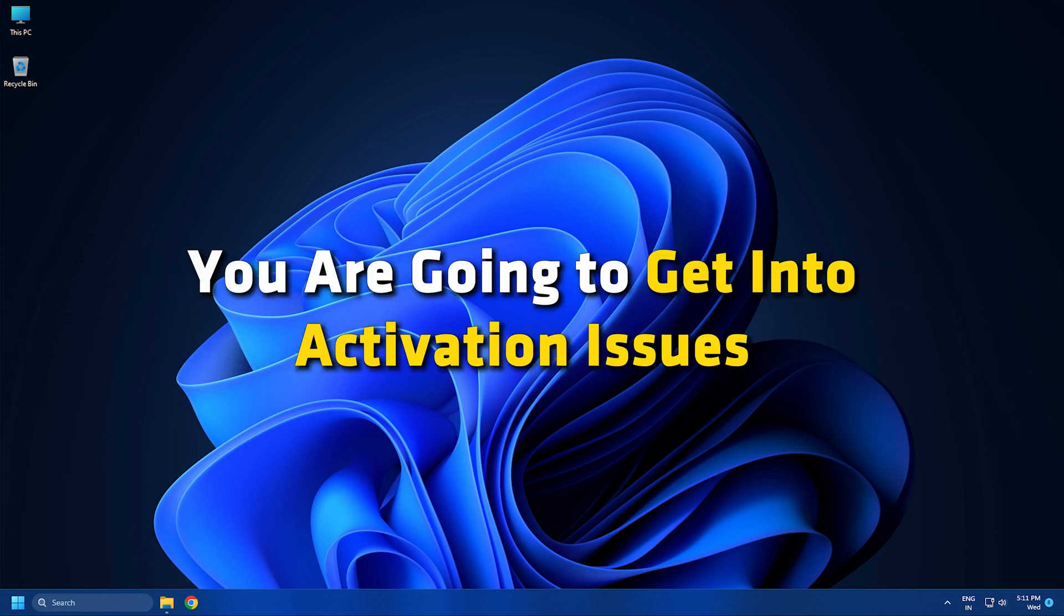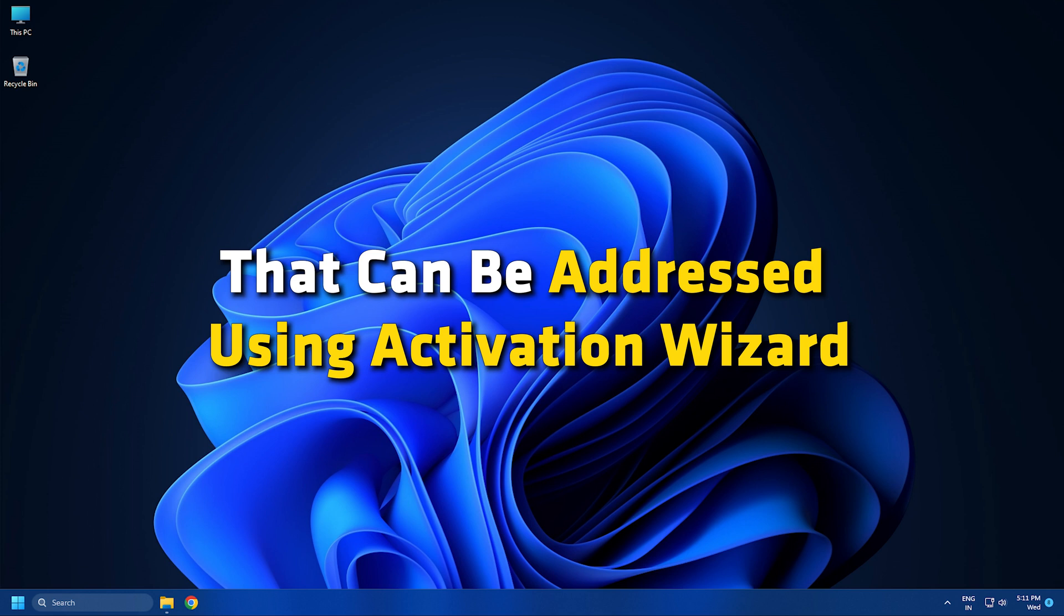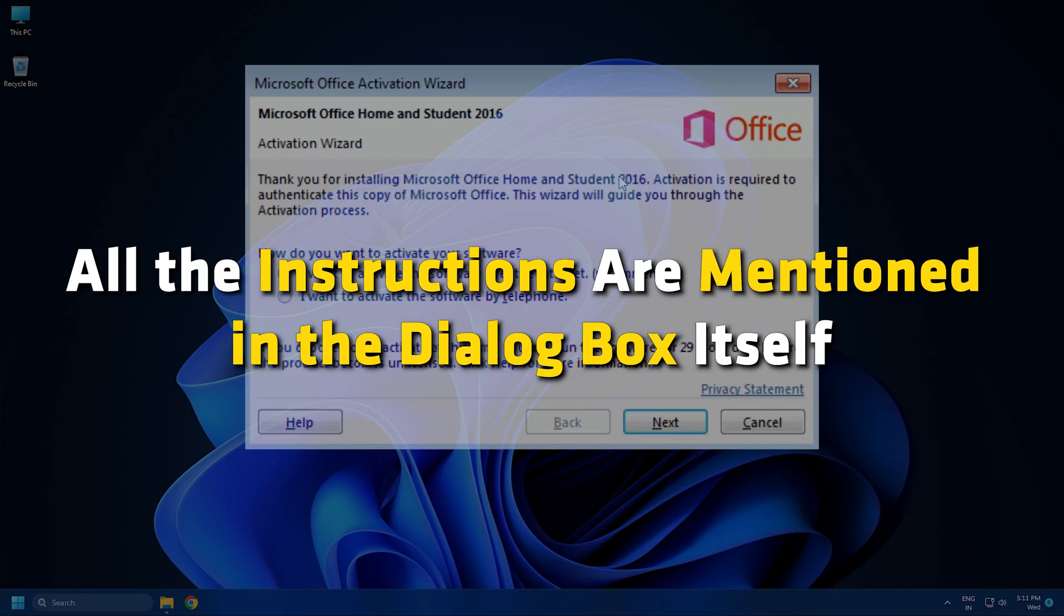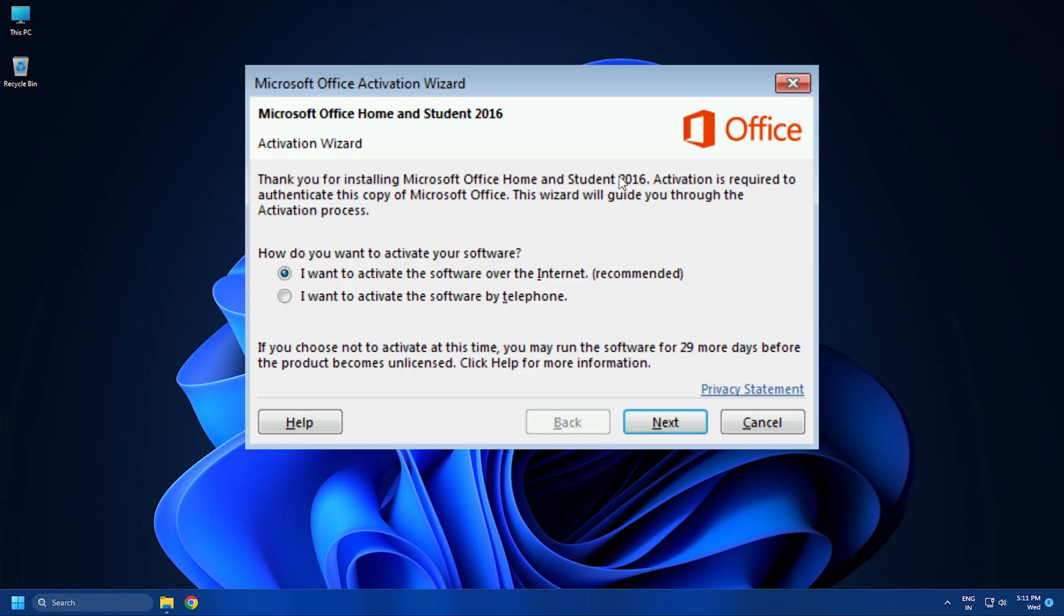Activation Wizard is very helpful and all the instructions are mentioned in the dialog box itself.